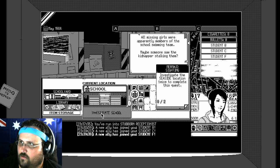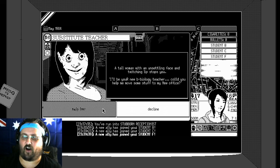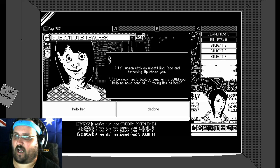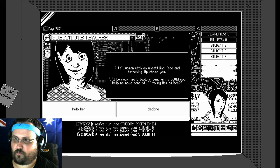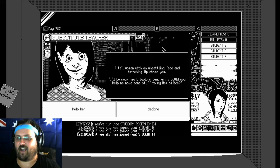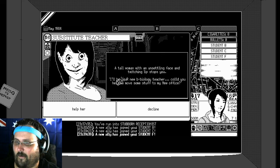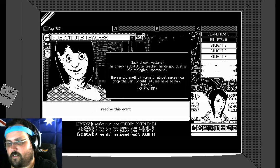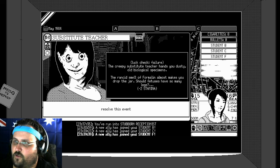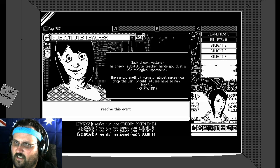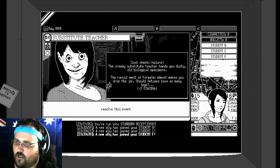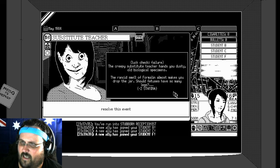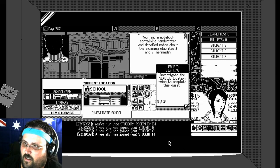Investigate the school. So we've got three allies. Oh my god. A tall woman with an unsettling face and twitching lip stops you. I'll be your new biology teacher. Could you help me move some stuff to my new office? Okay. She's all out crazy. But yeah, why not. Oh, shit. Lock check failure. The creepy substitute teacher hands you dusty old biological specimens. The rank smell of formaldehyde almost makes you drop the jar. Should a fetus have so many legs? Resolve the event. Minus two stamina. Well that's unfortunate.